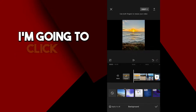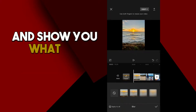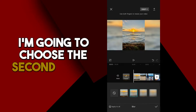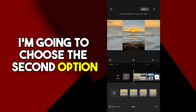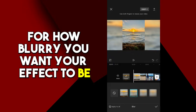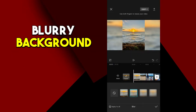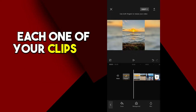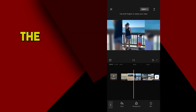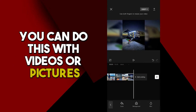I'm going to click the cancel button on the left to delete that and show you my favorite option — the blur effect. I'm going to choose the second option, but you can choose whichever one you want for how blurry you want your effect to be. What this does is make a really cool blurry background that you can associate with each one of your clips by clicking Apply to All, and then it will change the picture background as your clips change. You can do this with videos or pictures.